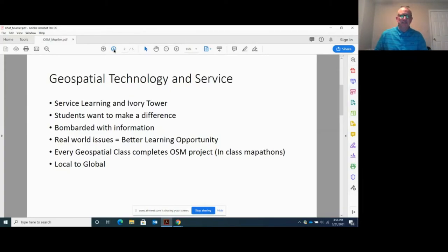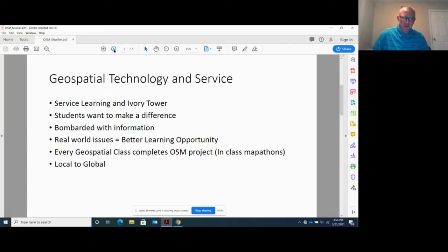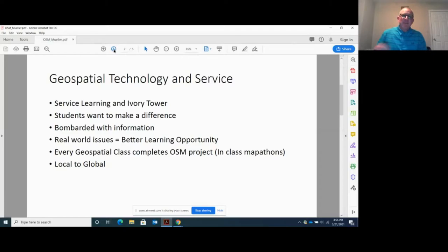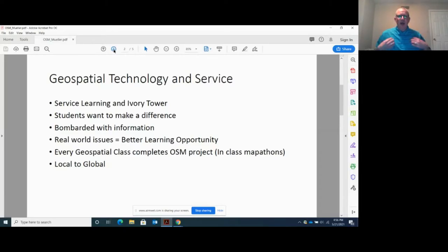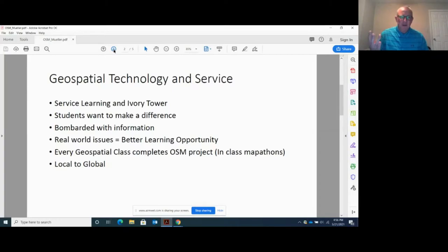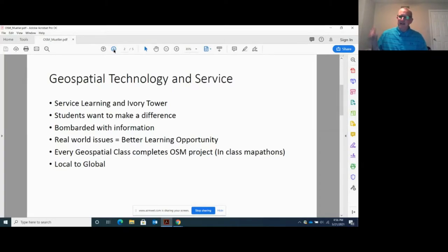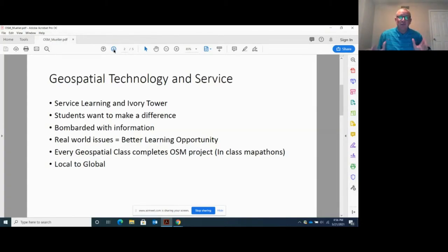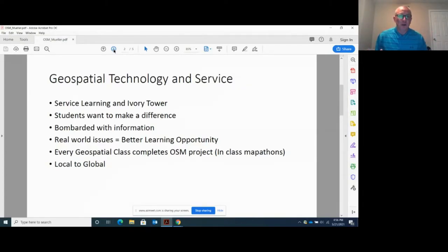And we hear a lot sometimes, these students, they're not interested in making a difference. They're on the Facebook or they're on the gram or something. But the problem is they're bombarded with information. You want to know how I got my news? Three channels and the Sunday newspaper. They've got the internet. They've got social media. They're getting bombarded with information all the time. And when you talk to them, they're like, yes, I really want to make a difference, but I don't know where to turn.